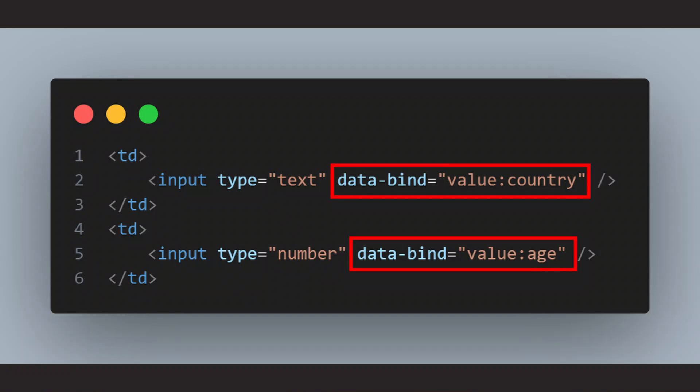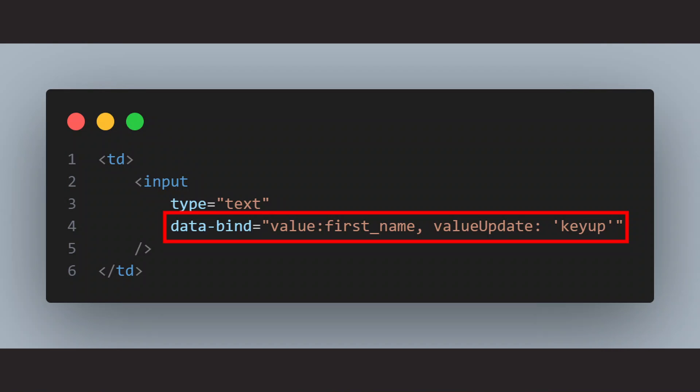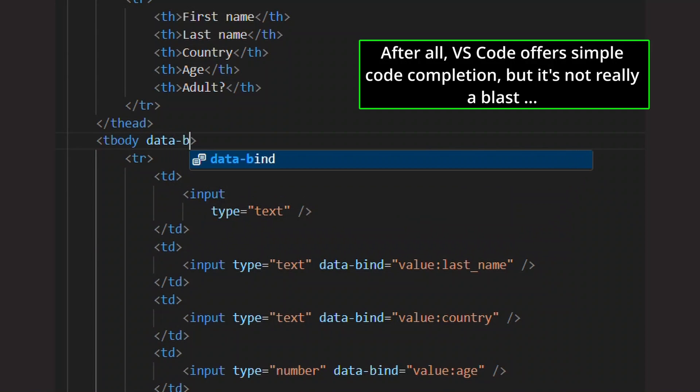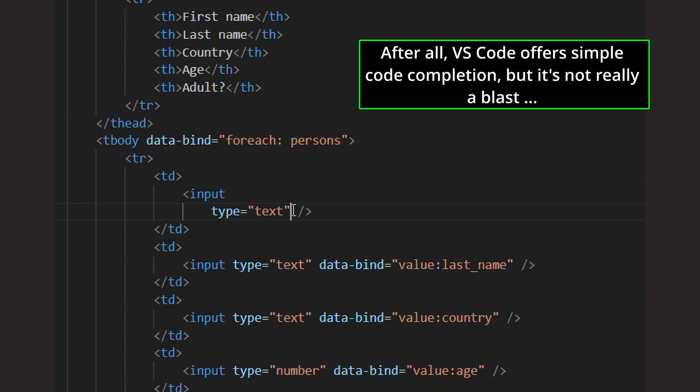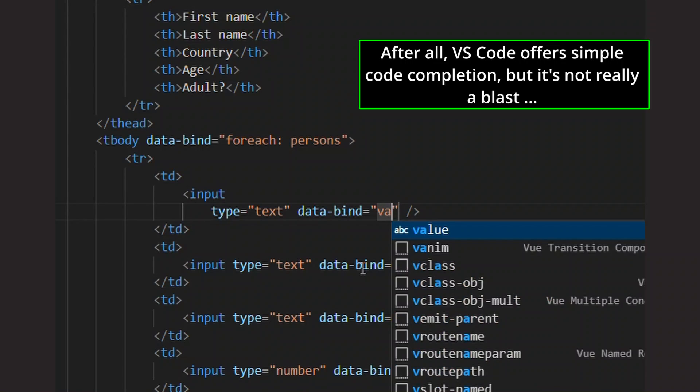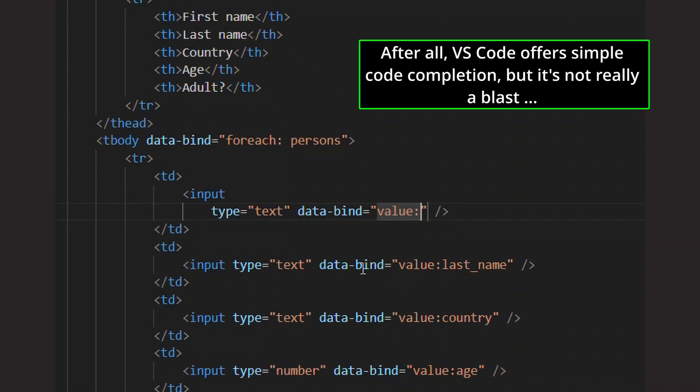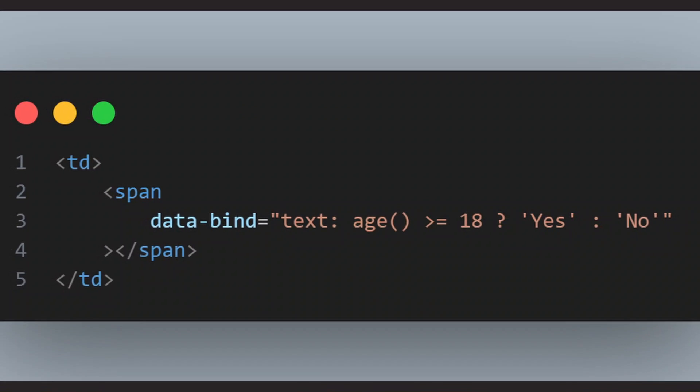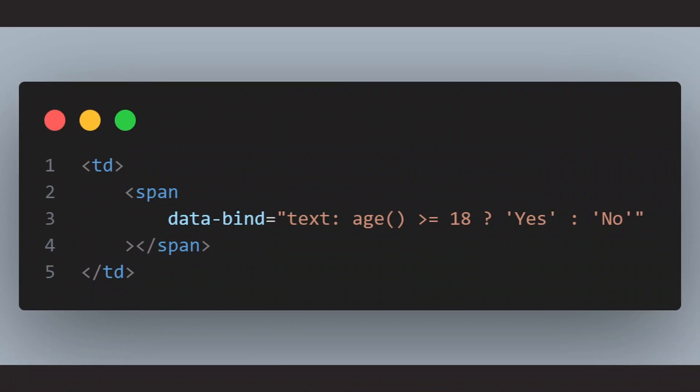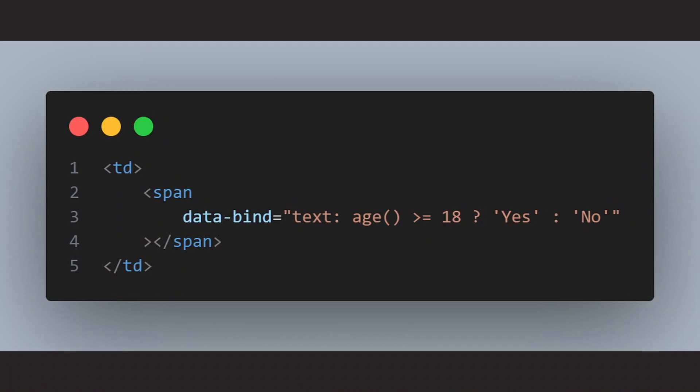Another thing I don't like about Knockout is that you have to write a lot of code in strings whenever you use the data bind attribute on an HTML element, which you will do all the time with Knockout, because that's how it works. I mean, it looks pretty ugly, you have no syntax highlighting, you have no code completion, so not the best developer experience. Also, it is not that unlikely that you will end up adding some logic to those data bind attributes, which makes it even uglier, and you're scattering logic all over your HTML files.